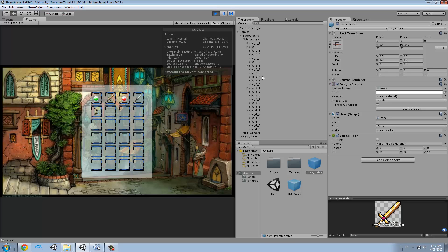In today's lesson we are going to make two buttons: one for equipment and one for usable items, and one more button for all items, so we will sort the items in our inventory by type.